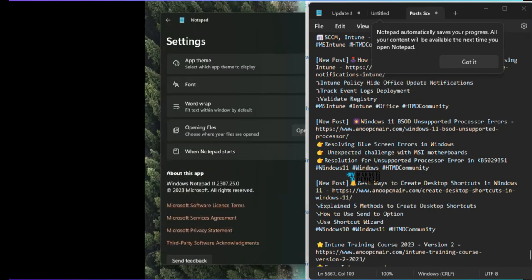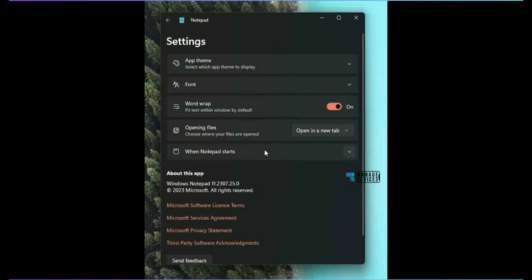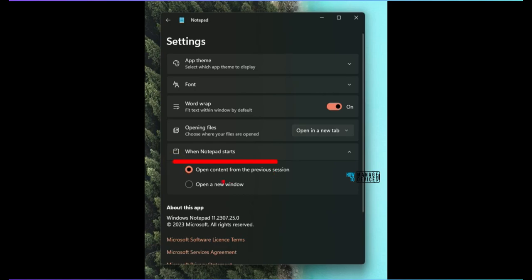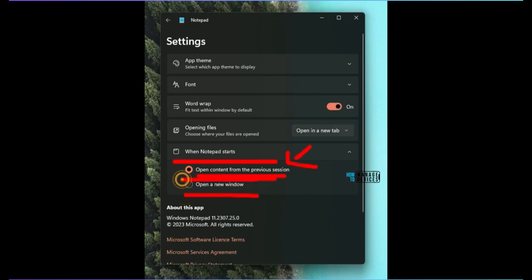If you go to settings options, you would be able to see when Notepad starts open the content from the previous session. That is very good, and then open a new window that is another option. I would prefer the first one: open content from the previous session.